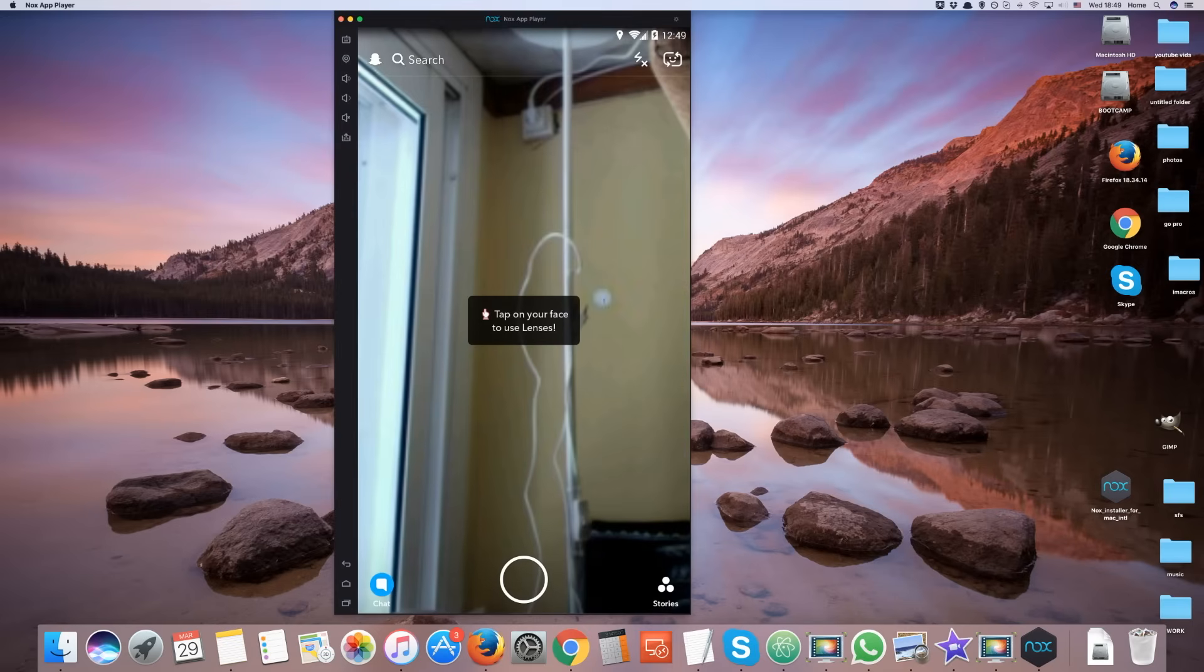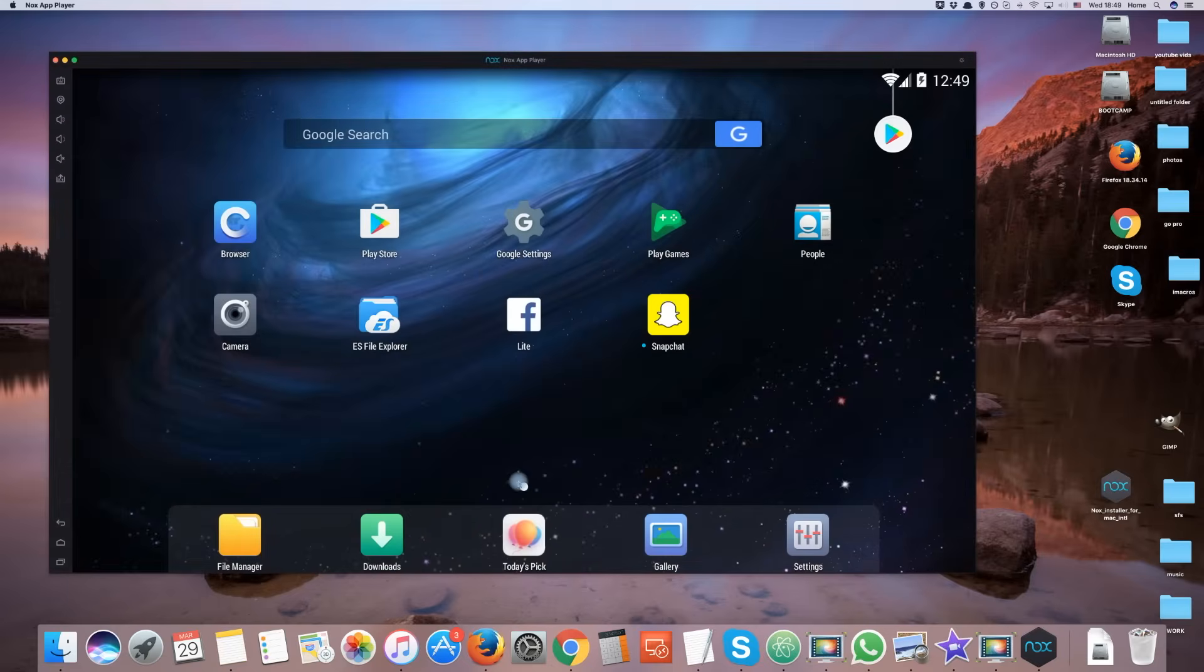You can minimize Nox and you will receive notifications for new snaps.